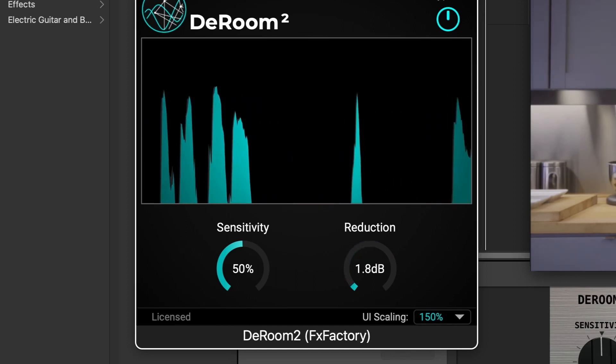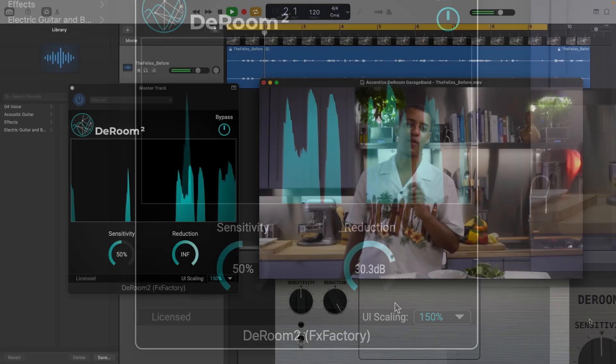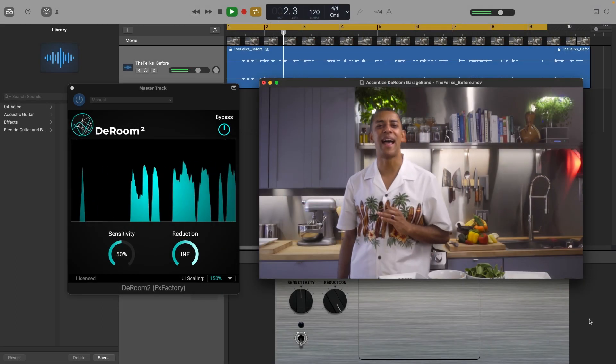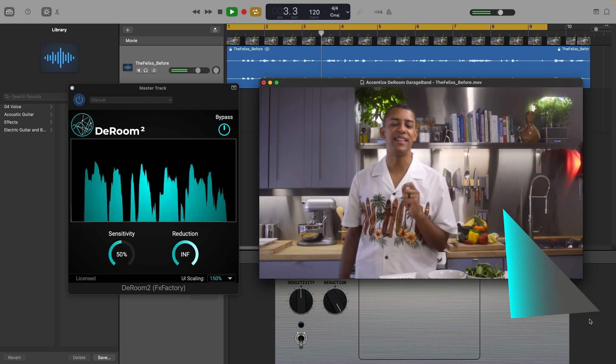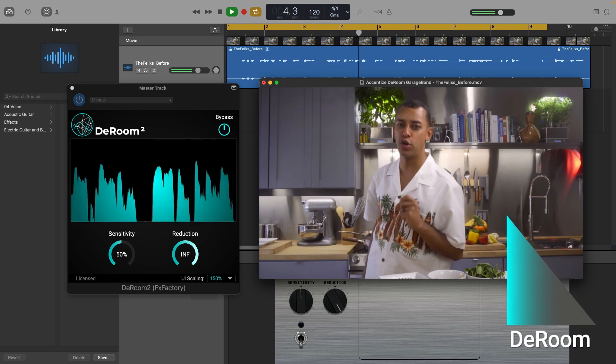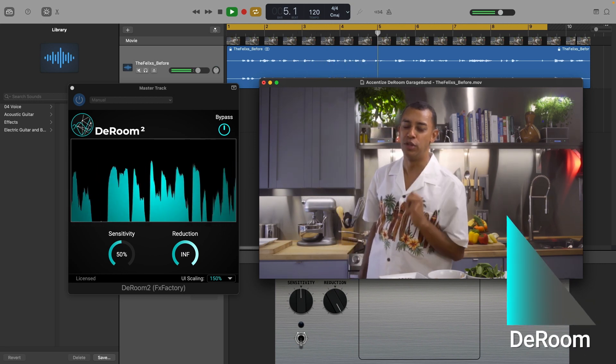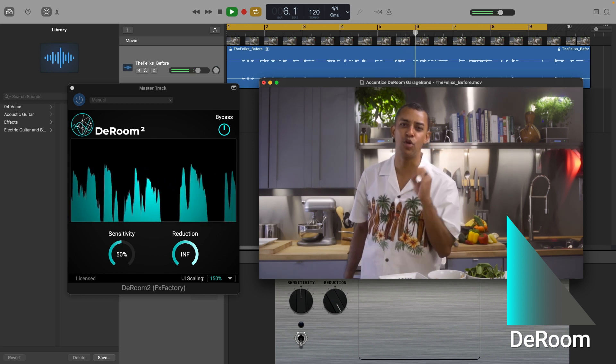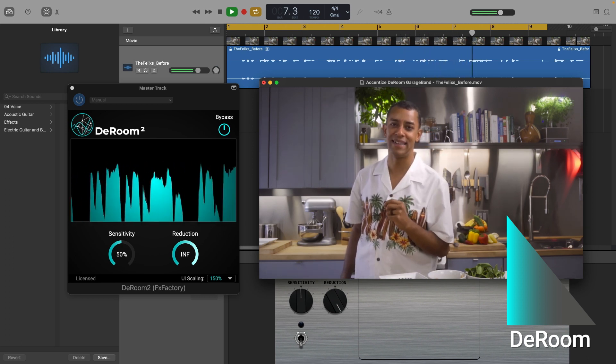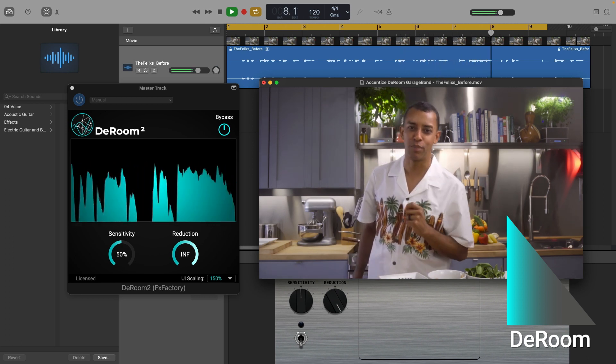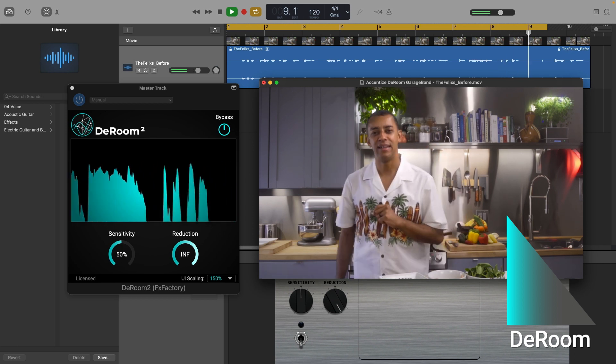And that's as easy as it gets to improve the sound quality in your audio. D-Room is powerful, easy to use, and can be a lifesaver to remove unwanted echo from your audio, improving the intelligibility of speech, and possibly saving a project.